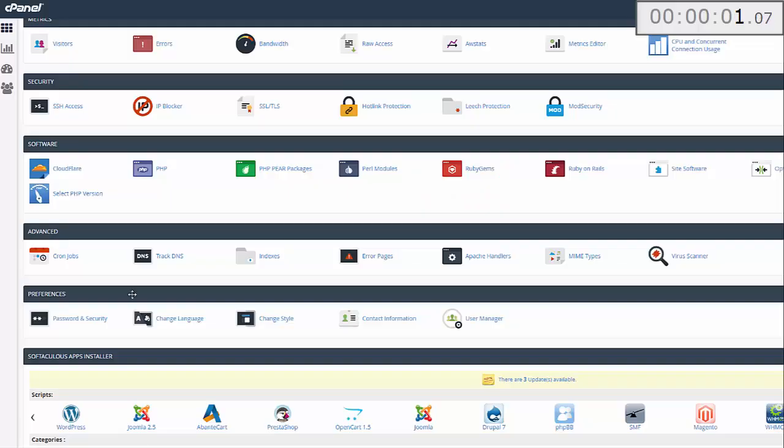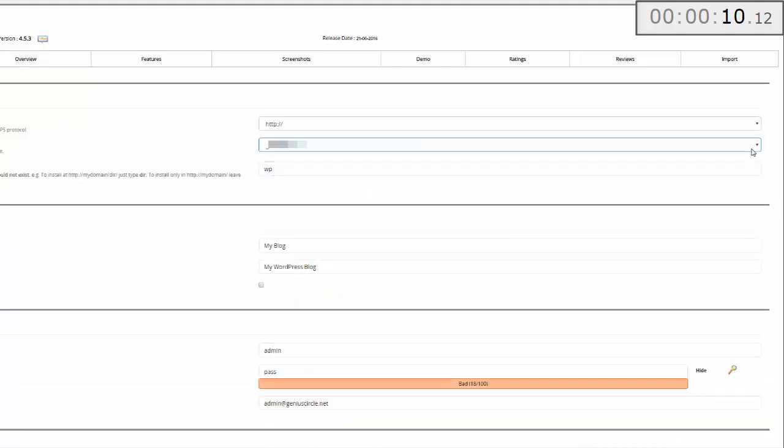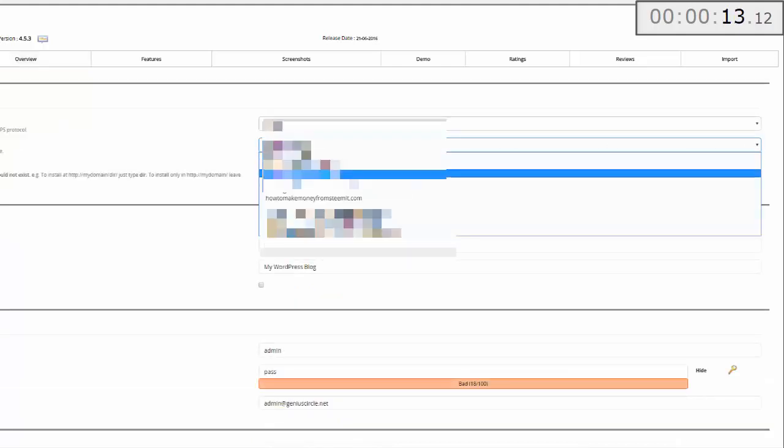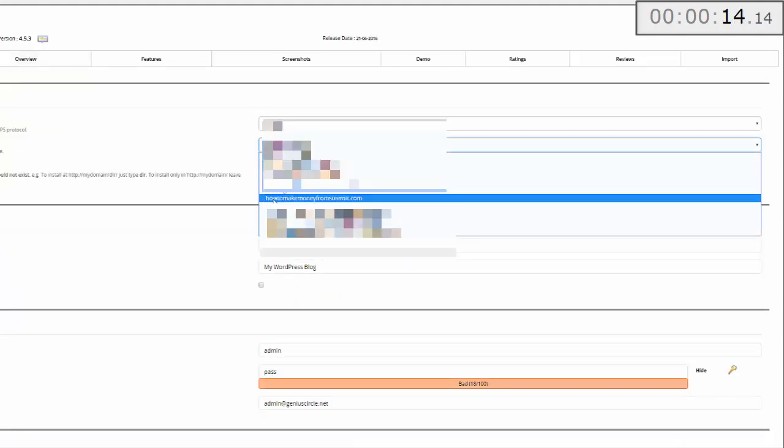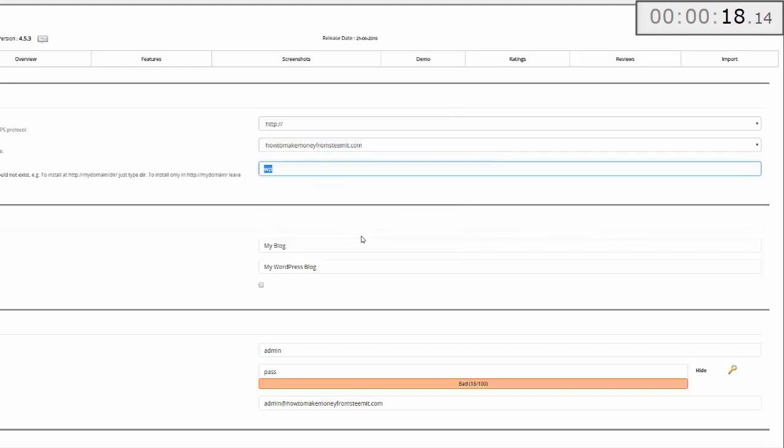Let's get started. Go to the cPanel, come down to Apps Installer Scripts, click on WordPress, and click Install Now. Choose the domain that you want to use for this project. In my case it's howtomakemoneyfromsteemit.com. Leave the directory field blank so you're setting up an actual site on that domain rather than in a WordPress folder.